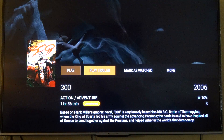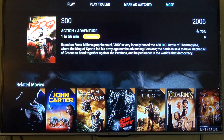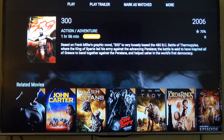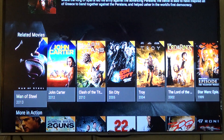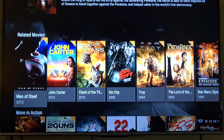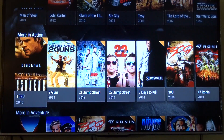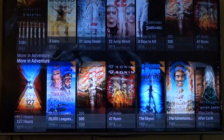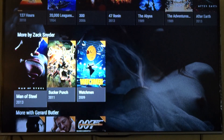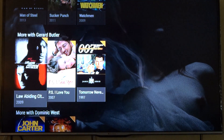You can see the backdrop right there. It has a play trailer button, gives you a full synopsis of what the movie's about, related movies based on actors or genre, and other movies that relate to this particular movie. You can see all these different things, which is really cool.